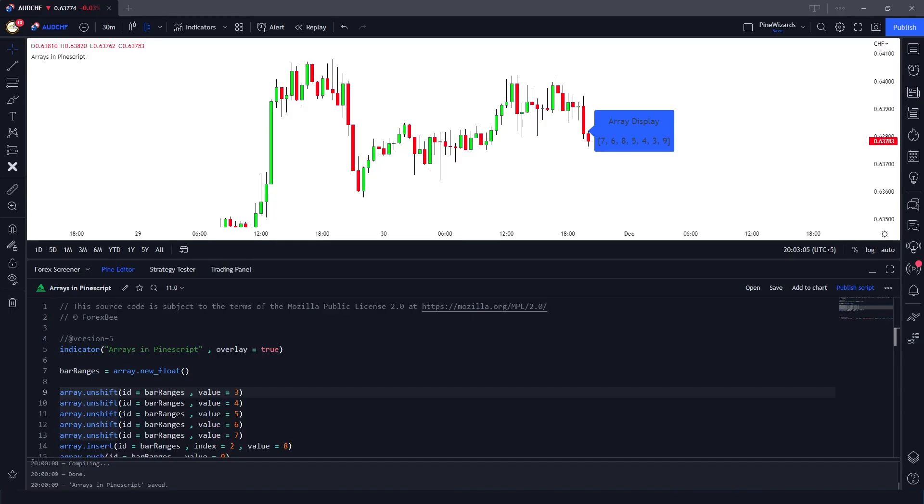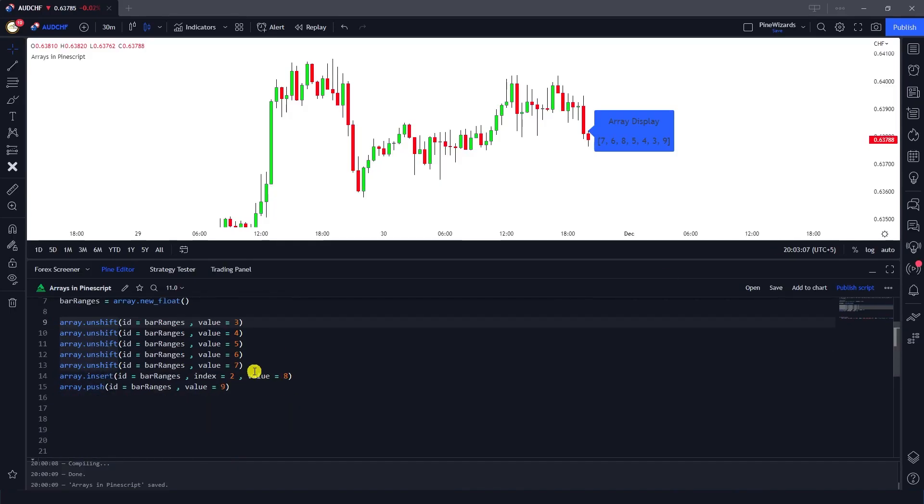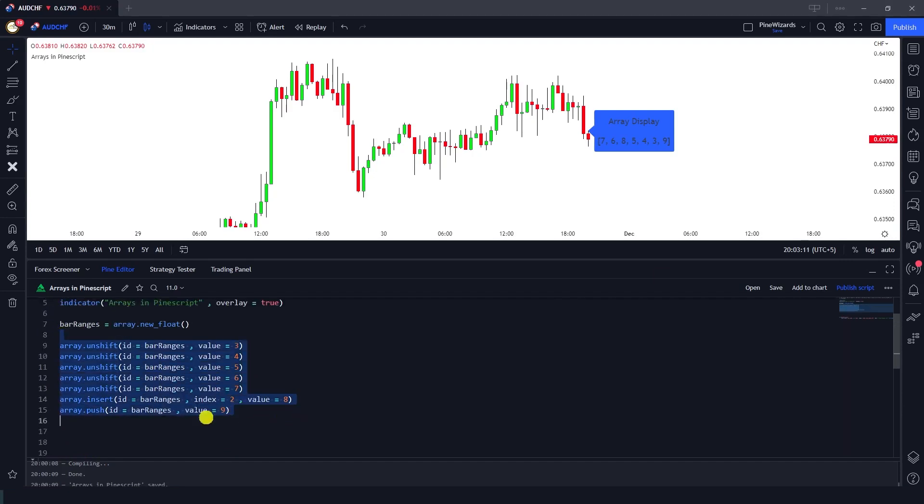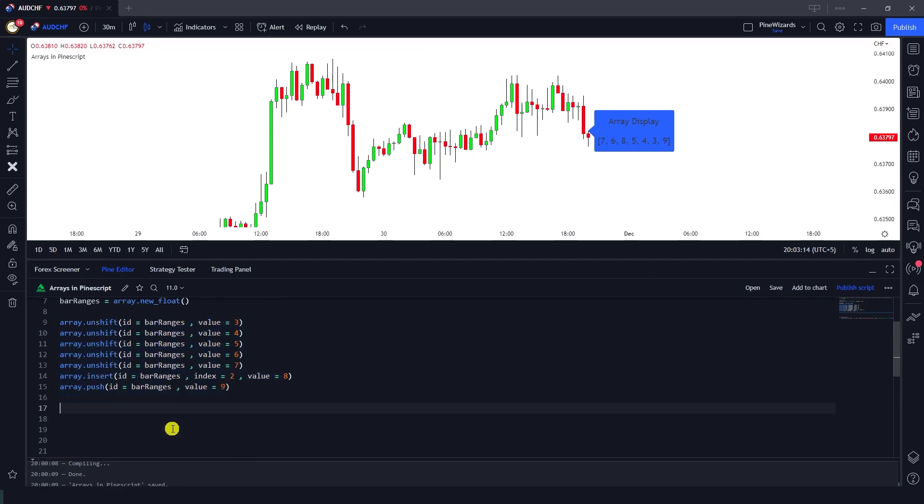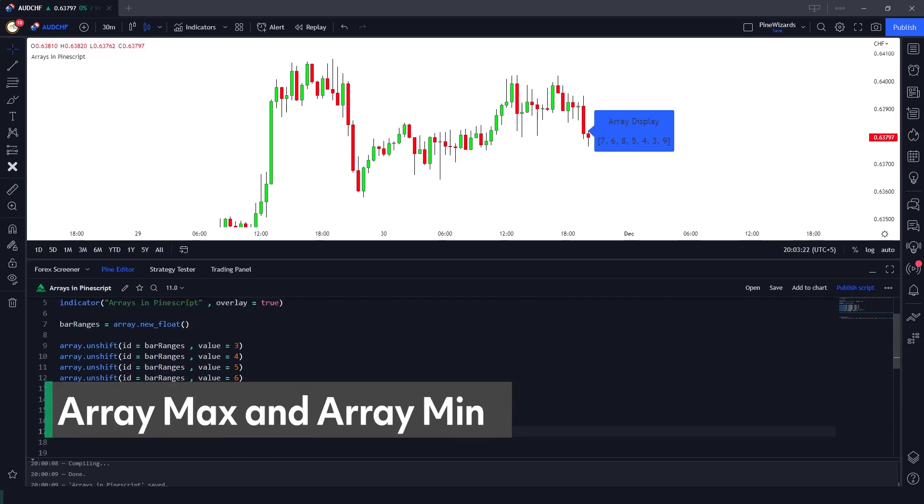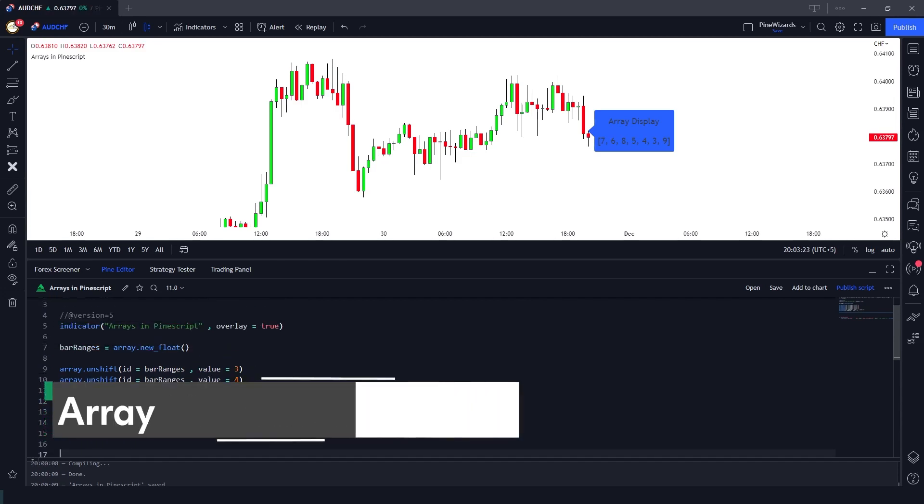Hey guys, welcome back. In our previous video we talked about arrays and the functions available in Pine Script to add elements to the array. In this video, this is part two for arrays functions, and we're going to talk about how you can find out the maximum and minimum inside the array.